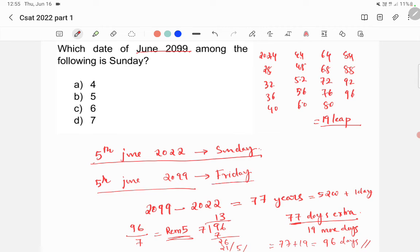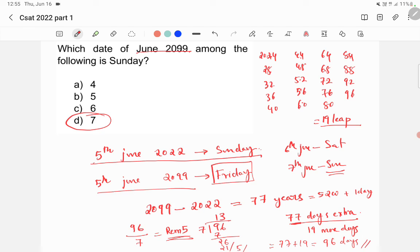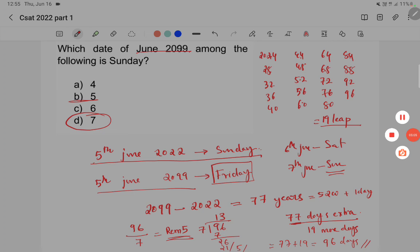So, if this is Friday, 6th June is Saturday, and 7th June is Sunday. So, our answer is 7th June, option D. Because the question asked, which date of June 2099 is Sunday. So, 5th June is Friday, 6th June is Saturday, and 7th June is Sunday. So, answer is D.